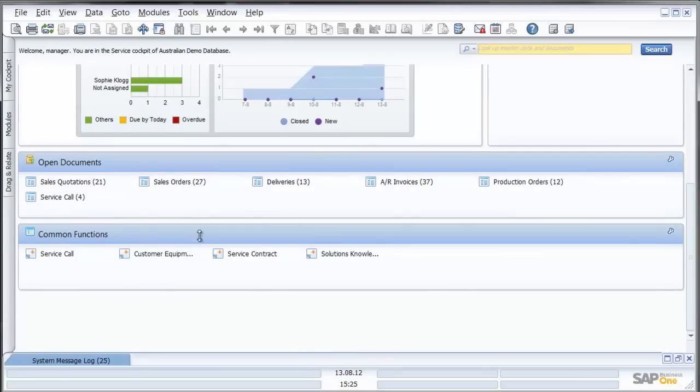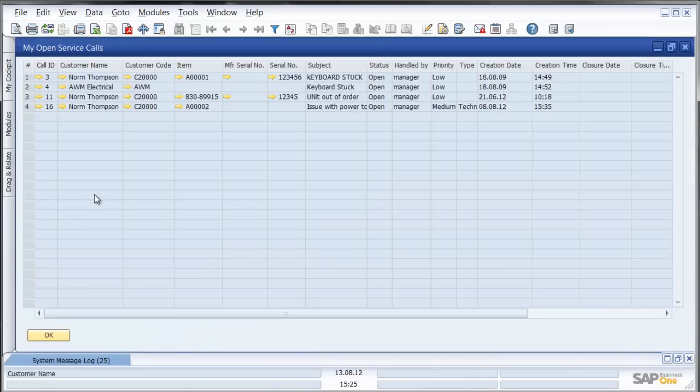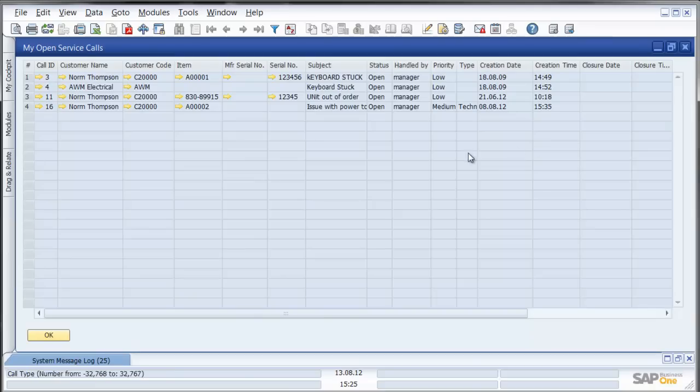I can also notice from this cockpit view of the service manager, I can for example go directly from this view to my open service calls. I drill down and there are my open service calls. Once again I could now if I want drill down to the individual call that I want.